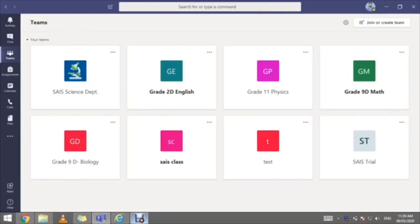Hello everybody, this is Shad Al-Qassas, the Head of Science Department at Sharjah American International School, Sharjah Campus. Today we're going to continue with the wonderful features provided by Microsoft Teams 365. Our main objective is to explore the options of creating assignments, homework, and quizzes.